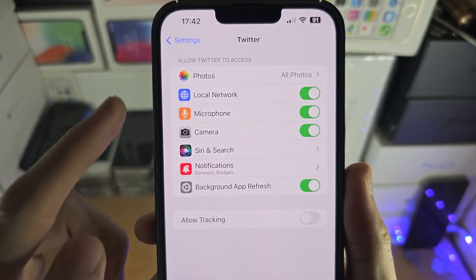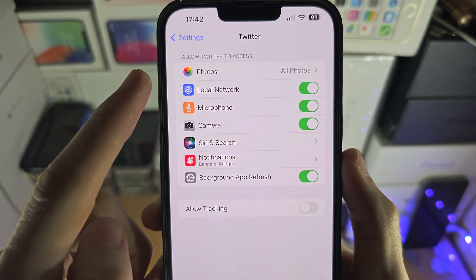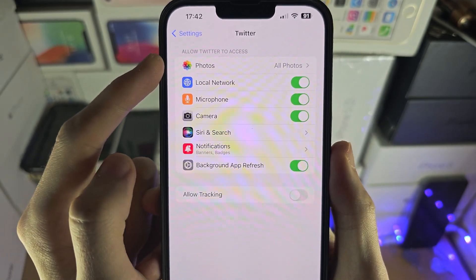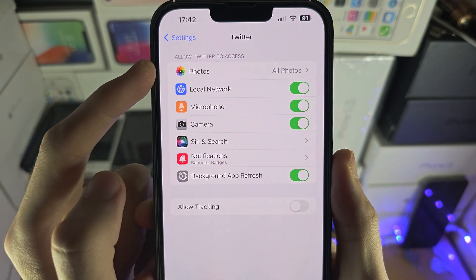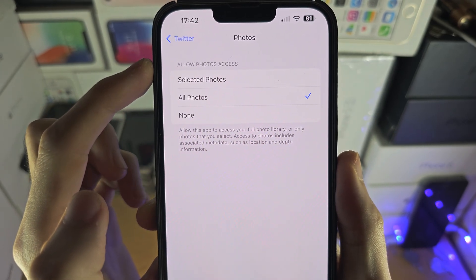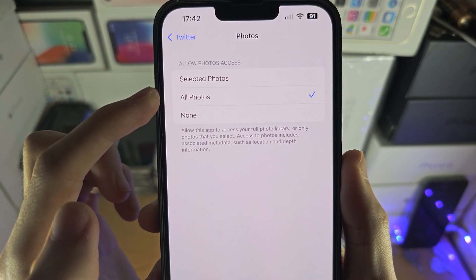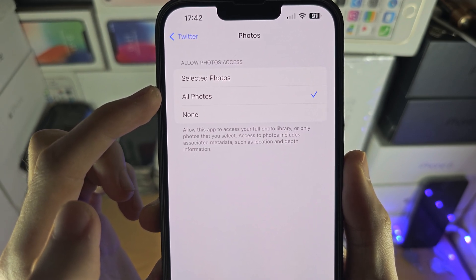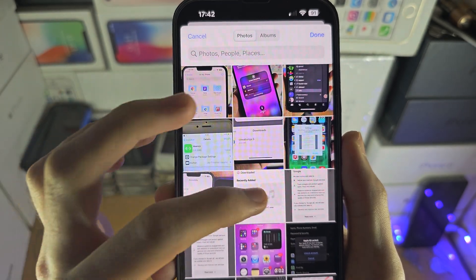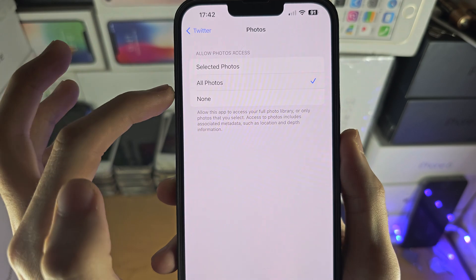You should see a Photos option here. If you do see this option, tap on Photos, and either select 'All Photos' to allow the app to see all of your photos, or select 'Selected Photos' and just tap on the photos you want to allow access for.